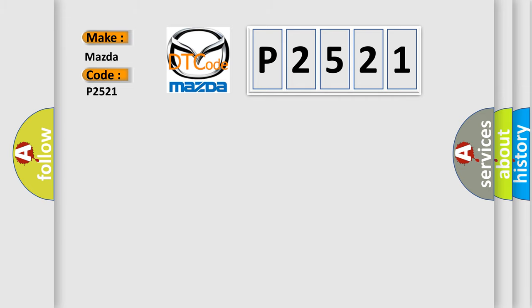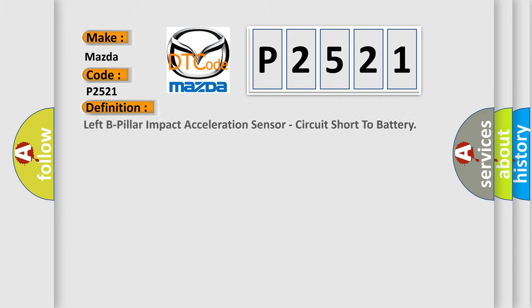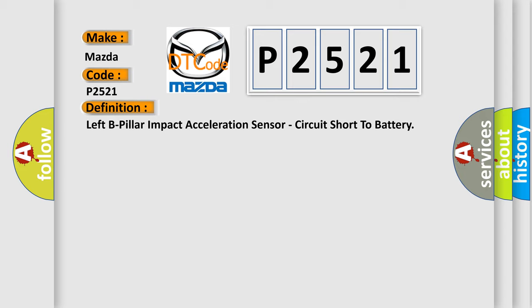The basic definition is Left B-pillar impact acceleration sensor, circuit short to battery.